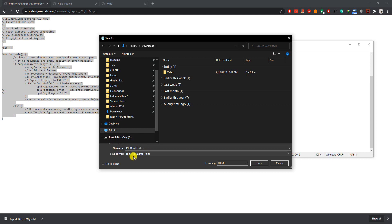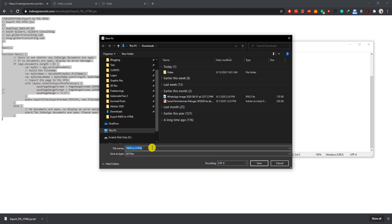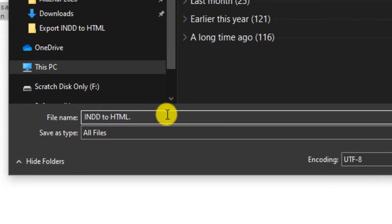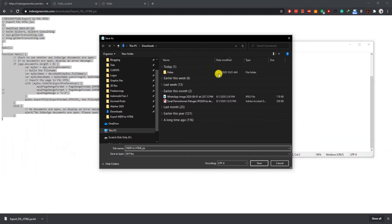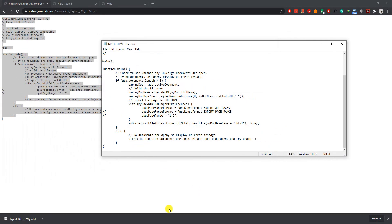And save as type all files. Then give the file extension as JSX, which is a JavaScript file. Just save it. Done.